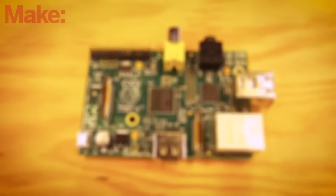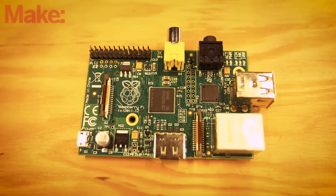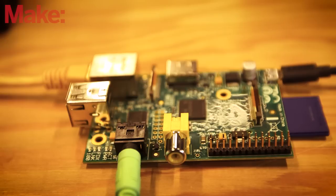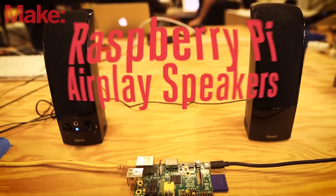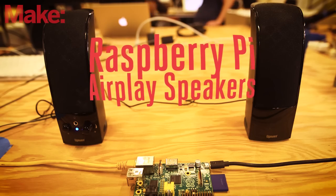But with Raspberry Pi, everyone's favorite $35 single board computer, you can build an AirPlay receiver that will play your music on any set of speakers you already own.